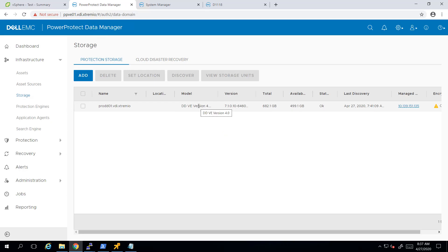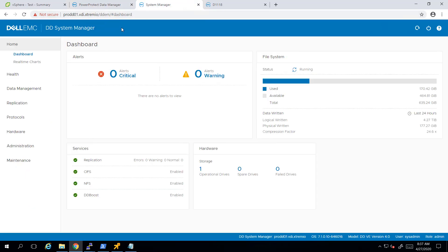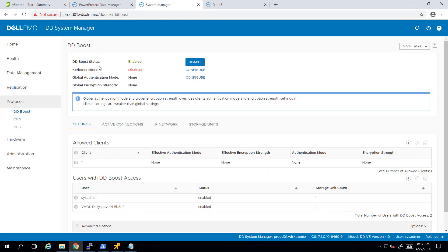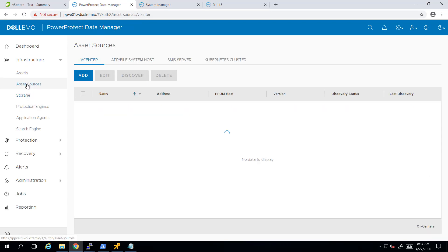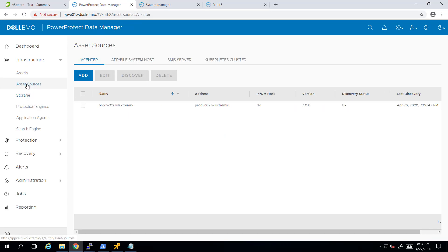As you can see, I connected my PowerProtect appliance to Data Domain Virtual Edition as a backup storage. Thanks to the DDBoost mechanism, Data Domain provides extremely high deduplication and compression ratios. In addition, I added my VMware vCenter server as an asset source in order to backup and restore virtual machines.